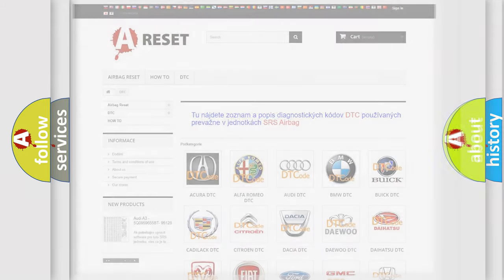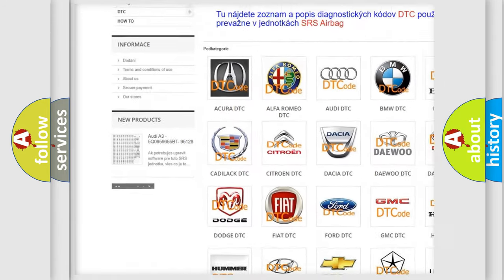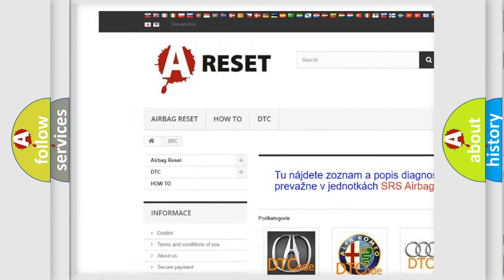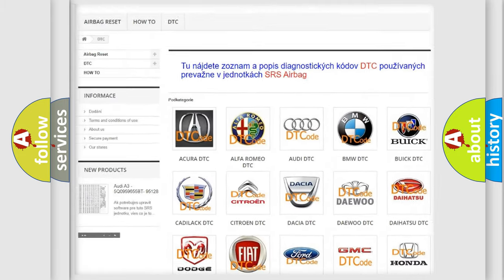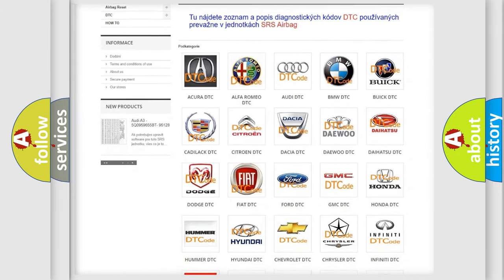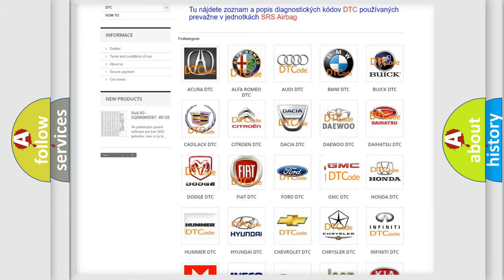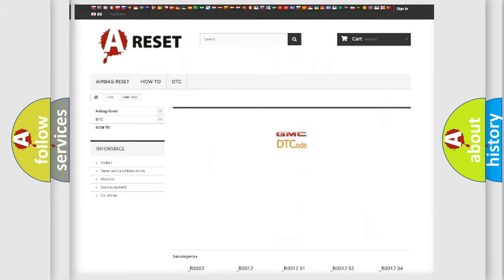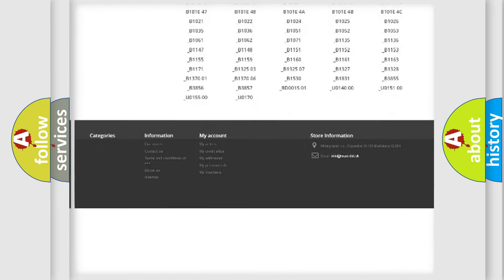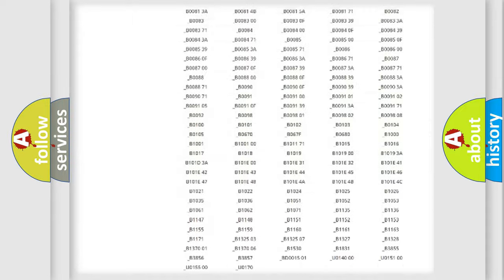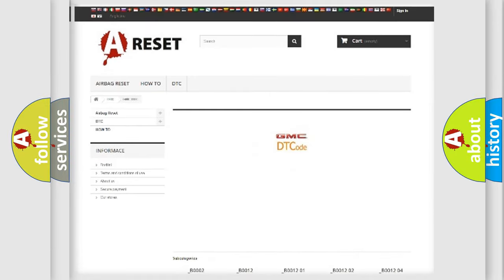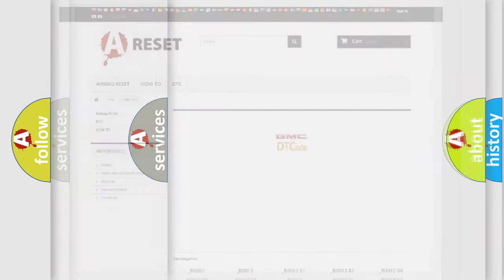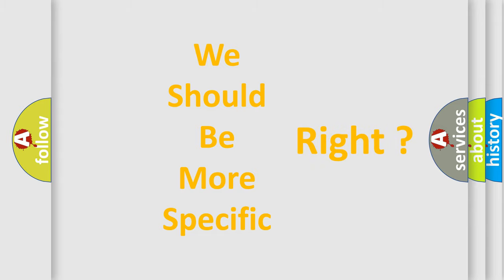Our website airbagreset.sk produces useful videos for you. You do not have to go through the OBD2 protocol anymore to know how to troubleshoot any car breakdown. You will find all the diagnostic codes that can be diagnosed in GMC vehicles, and many other useful things. The following demonstration will help you look into the world of software for car control units.